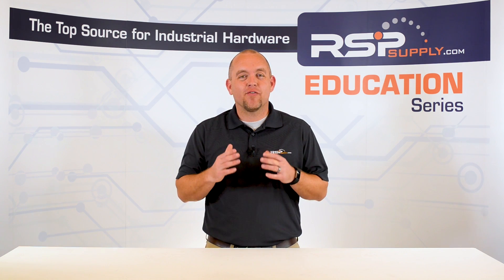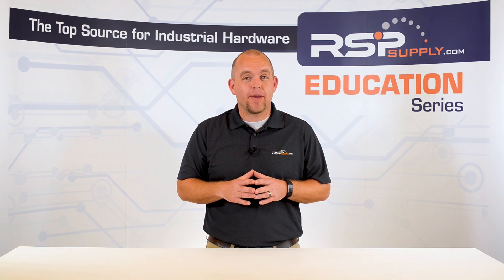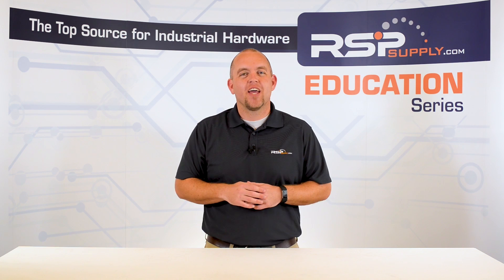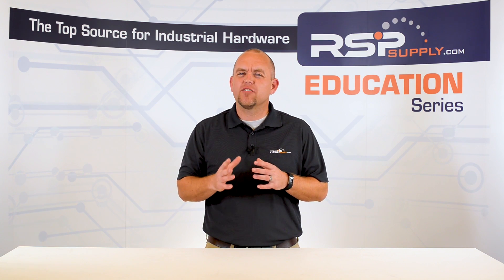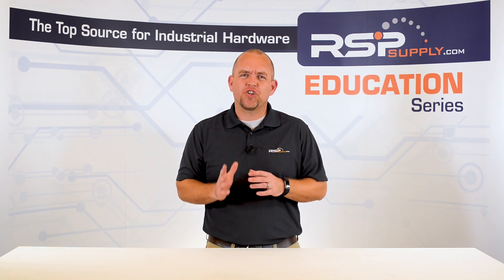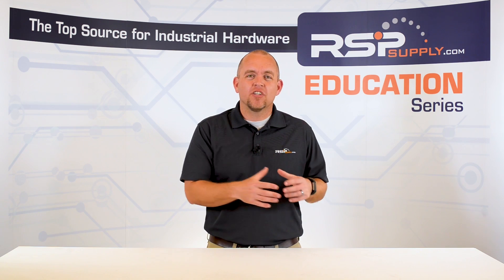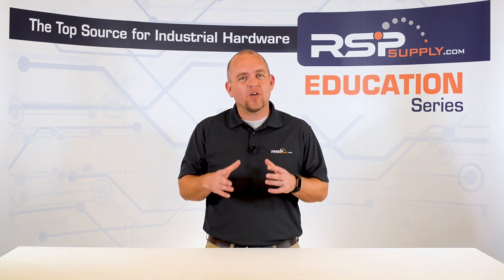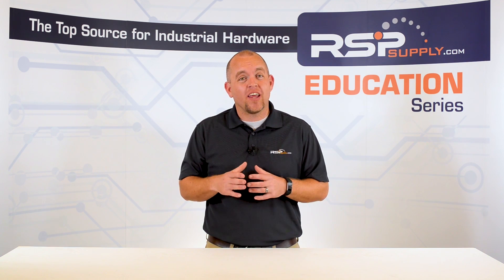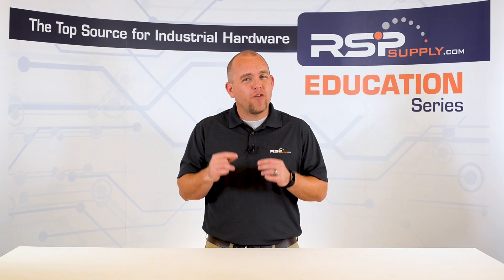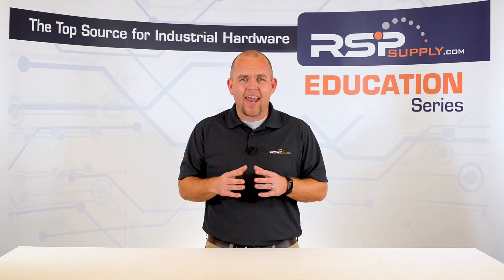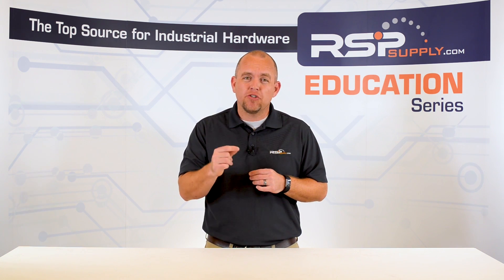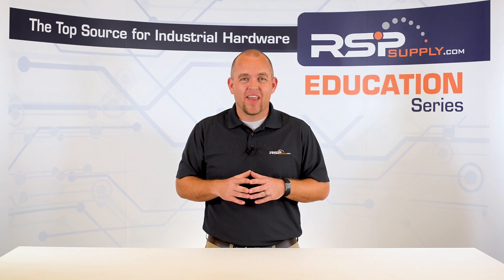In today's video, we will move on to the next step in our Panel Fabrication Series. If you haven't already seen the other videos in this series, we encourage you to go back and watch from the beginning so that you might better understand the entire process. The step in which we will focus on today is continuing on in the design phase of the build, but focusing on the wire schematic for the power distribution portion of the control panel.